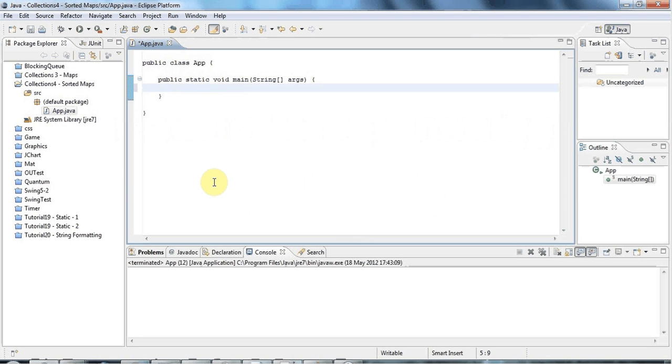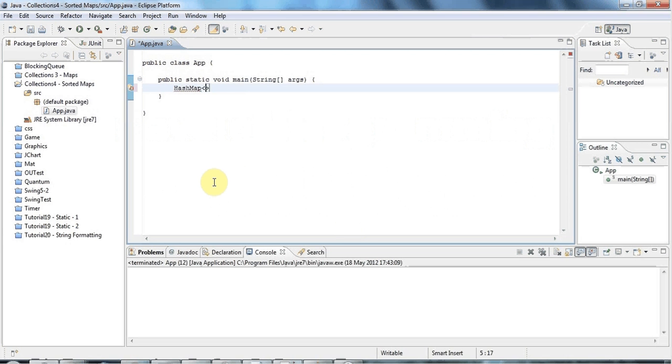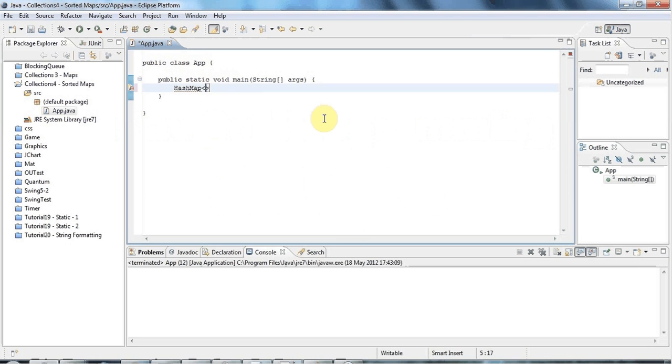So here I am in Eclipse. I've got my main method set up, and in the last tutorial we actually looked at the HashMap class. So let's have a HashMap here again.